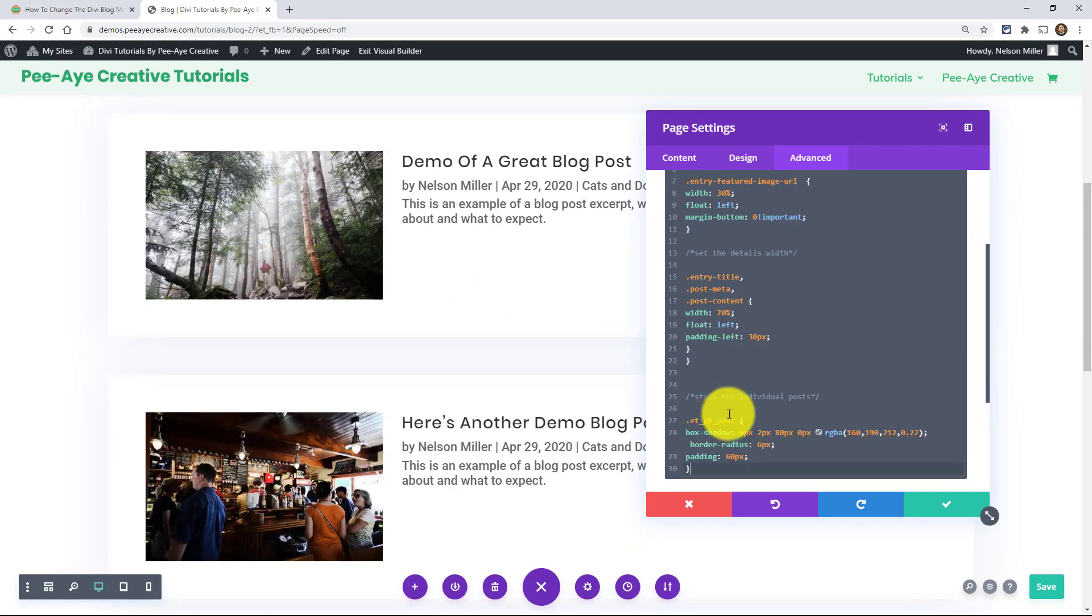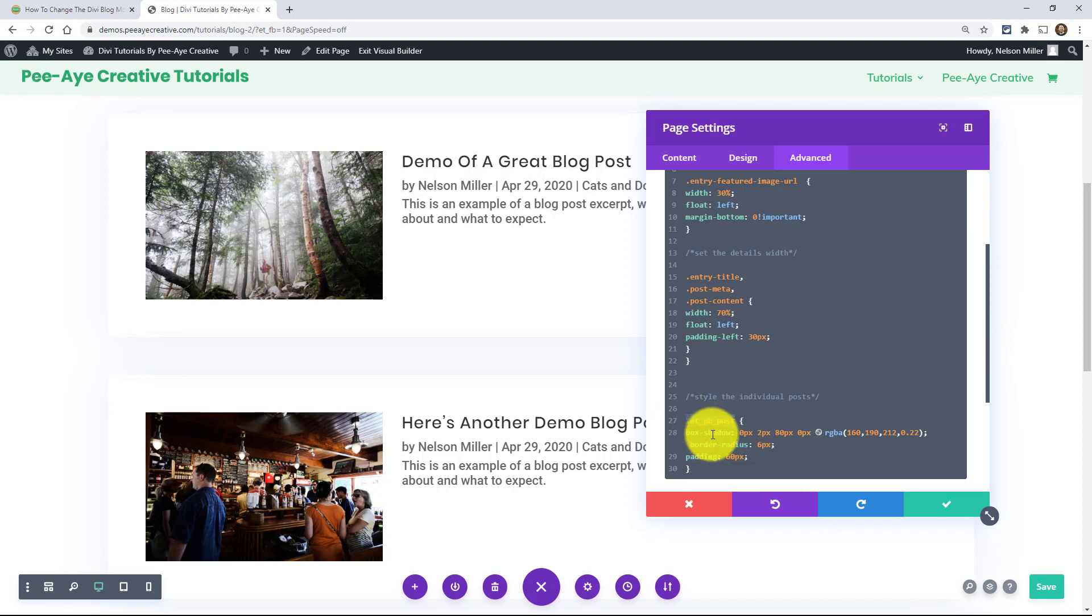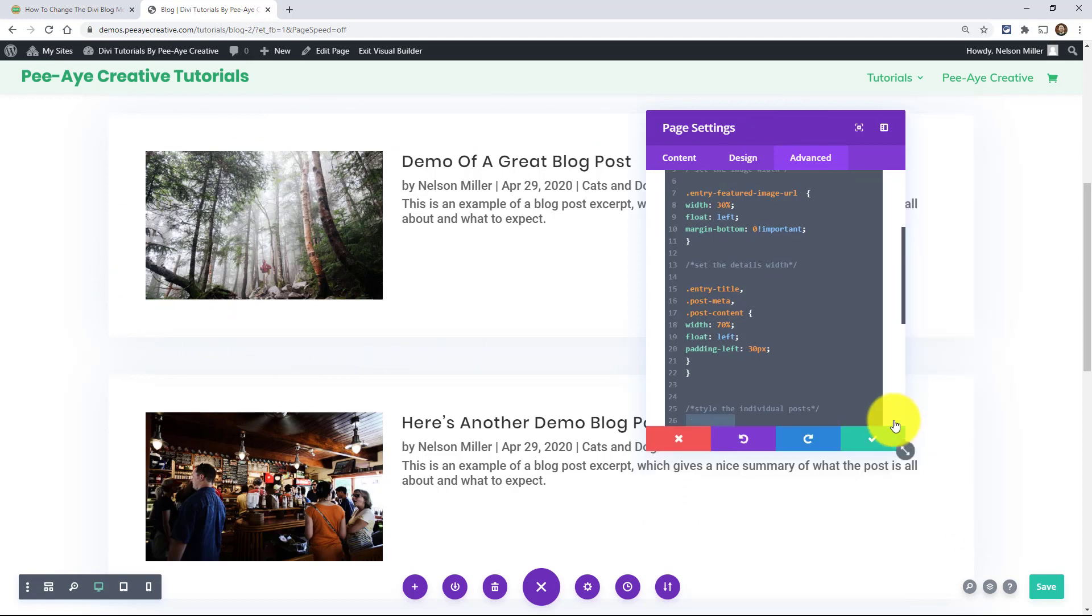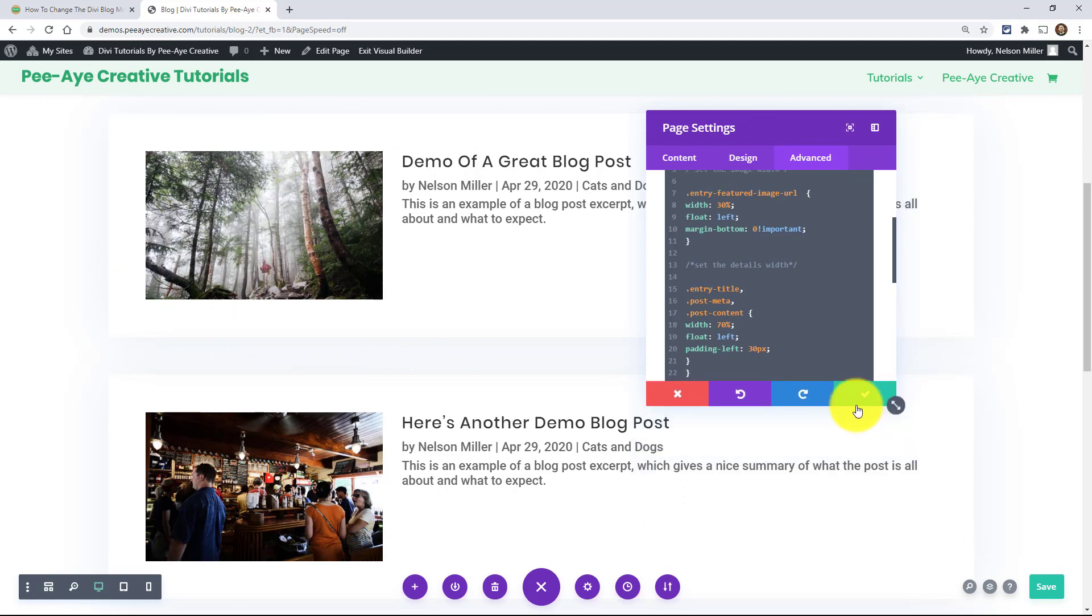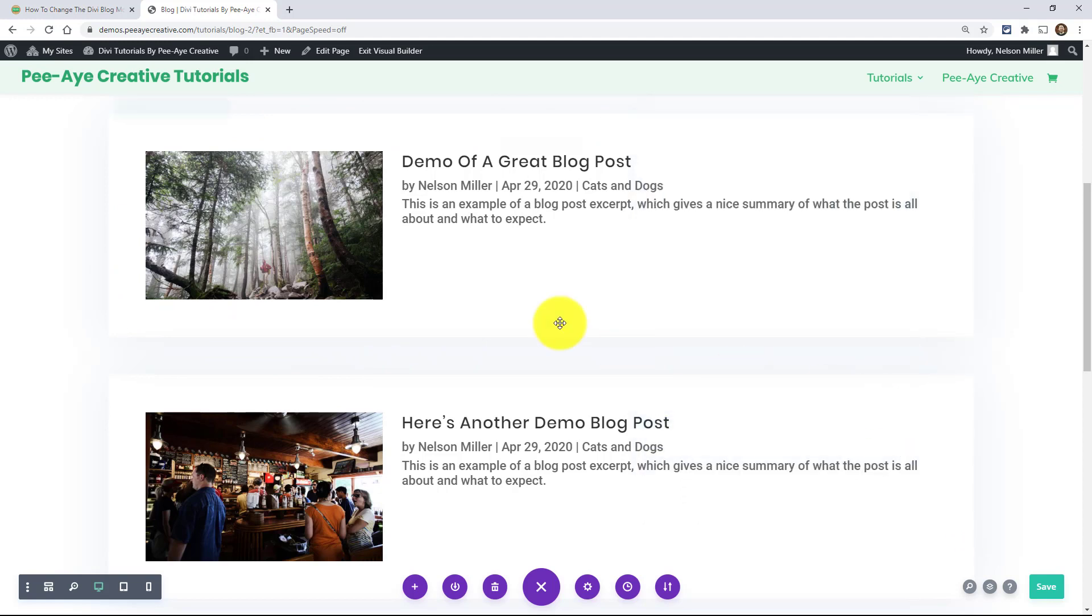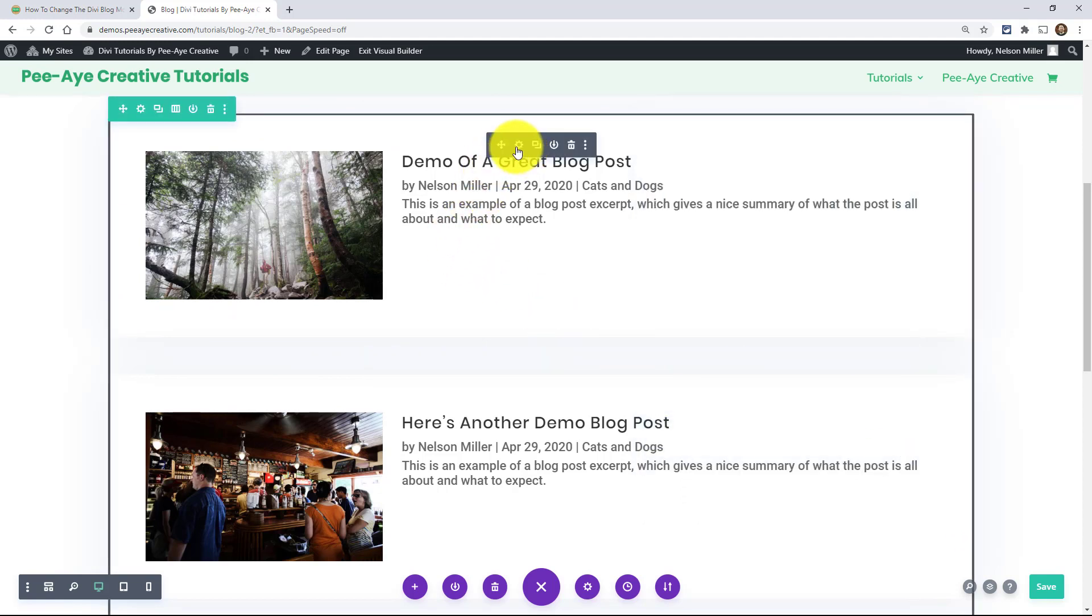So the first thing we did, we added a box shadow to the post so this ETPB post is targeting each one of these. What would happen, and this is kind of a problem with some of the Divi modules.